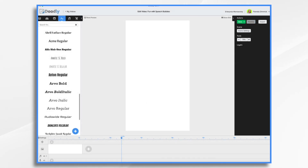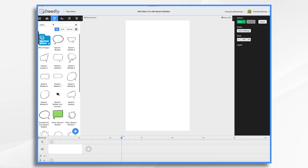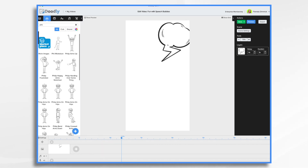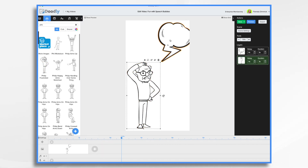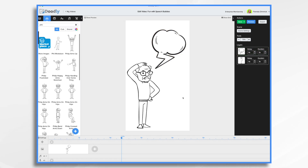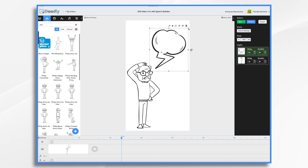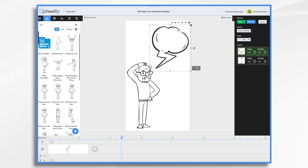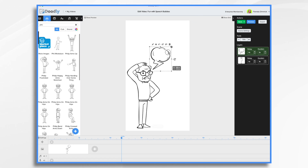Let's do one more. Go back to props and let's do a little animation here. Let me build a scene real quick. I'm having Philip here scratching his head and he's going to say something. I want this speech bubble to start out really small and then grow — that's the effect I'm going for.